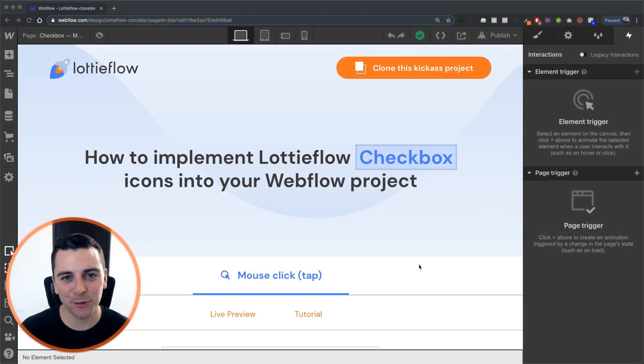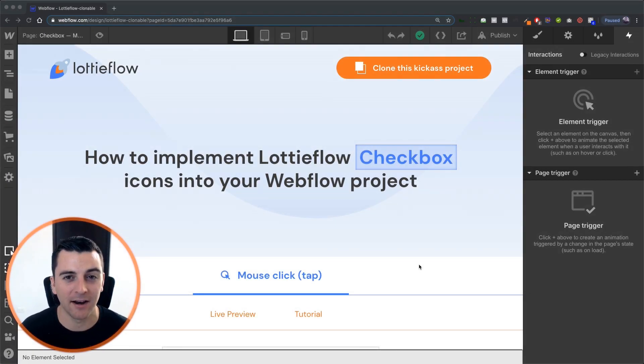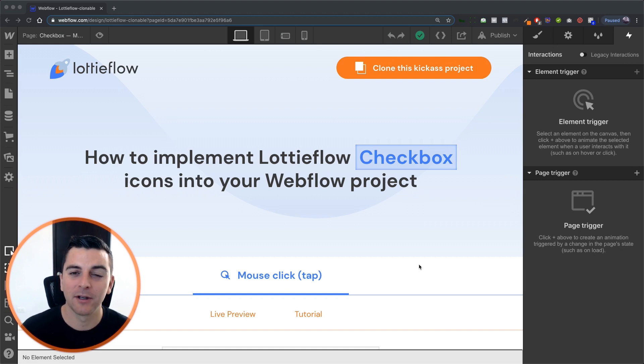Hi everybody, it's Joe Krug from FinSuite. In this video, we're going over the checkbox icon with a mouse click tap element trigger.